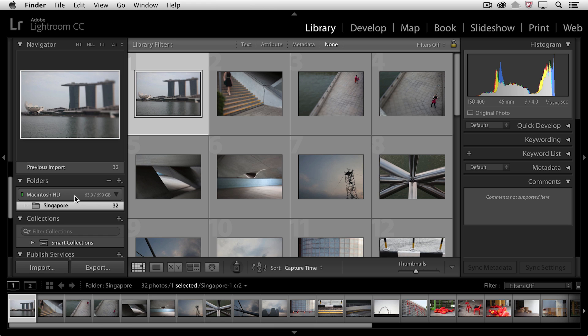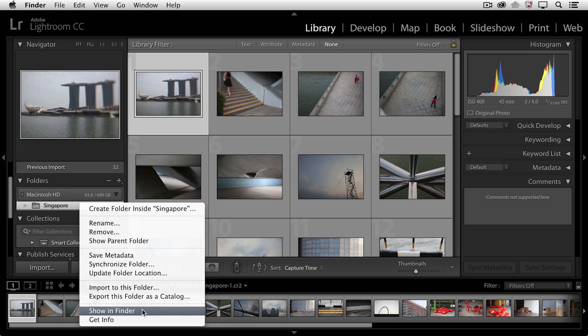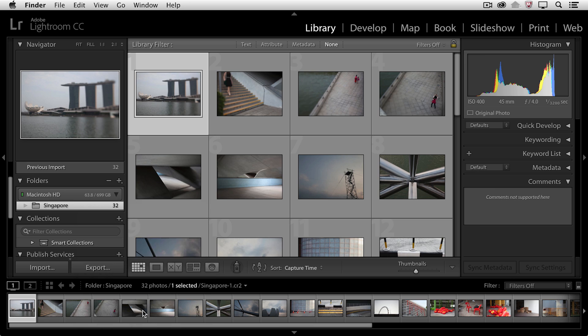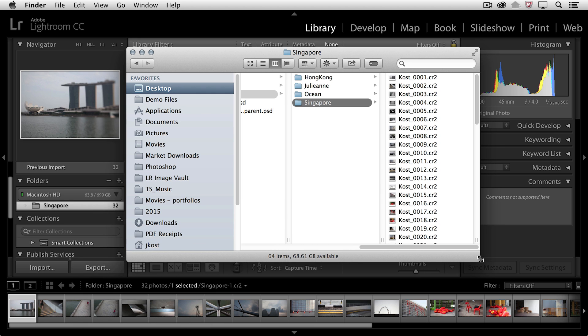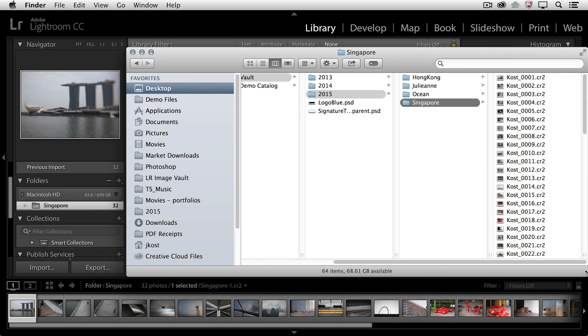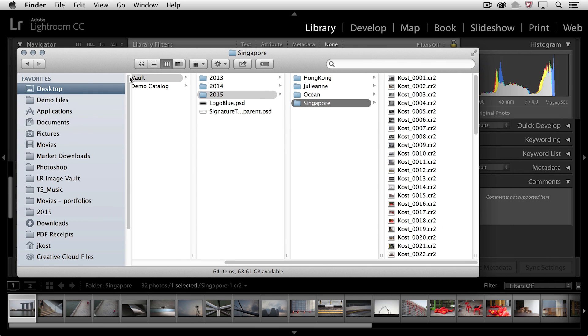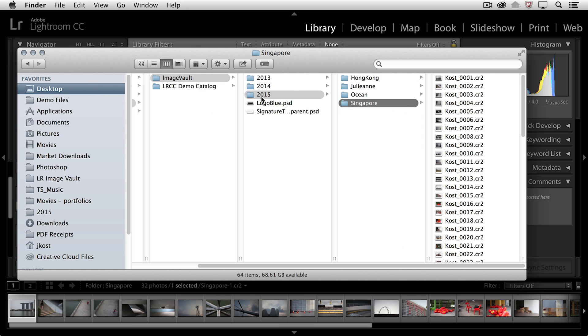If I ever want to know where these images are on my hard drive, I can simply right mouse click on the folder itself, tell Lightroom to show it in the Finder or in Explorer, and we can see here that sure enough, in that folder called Image Vault, I have a subfolder 2015, and here's the new folder that I just created called Singapore, and all of the images that have been copied from my camera card to that folder.